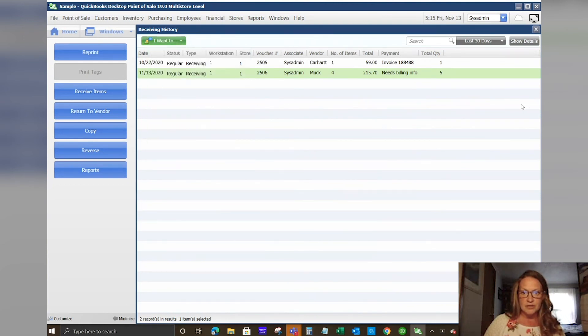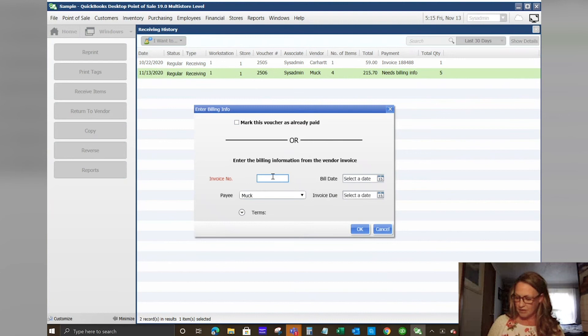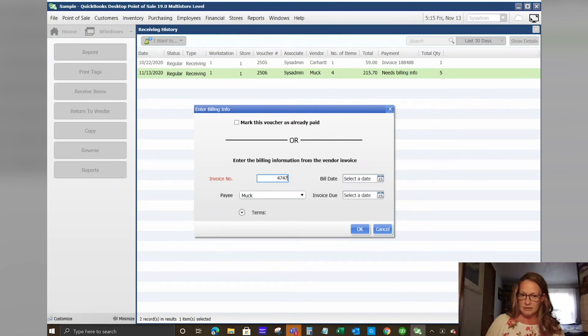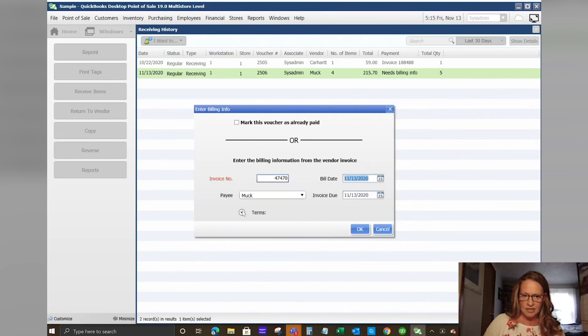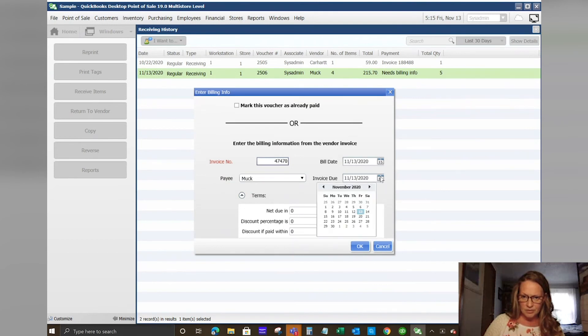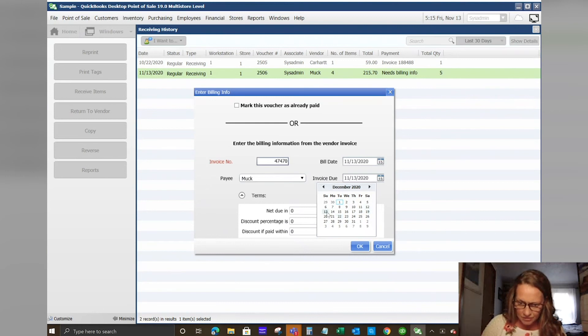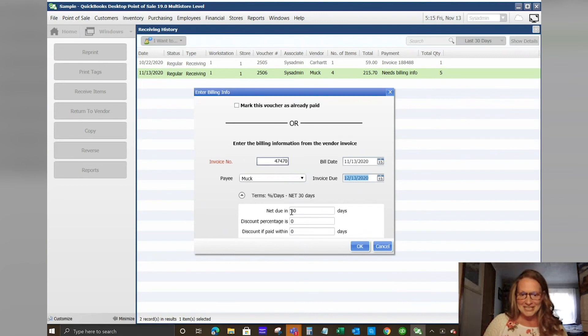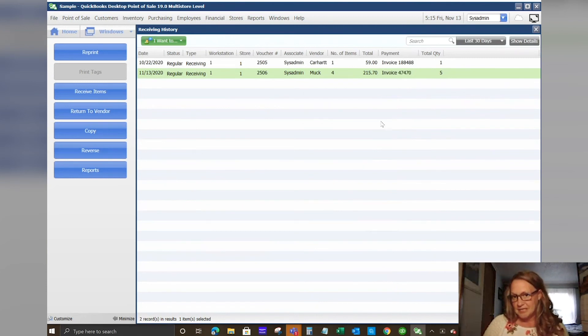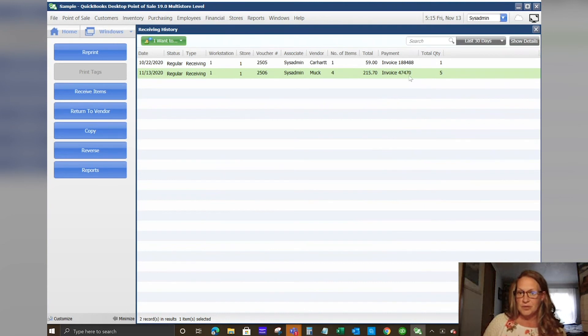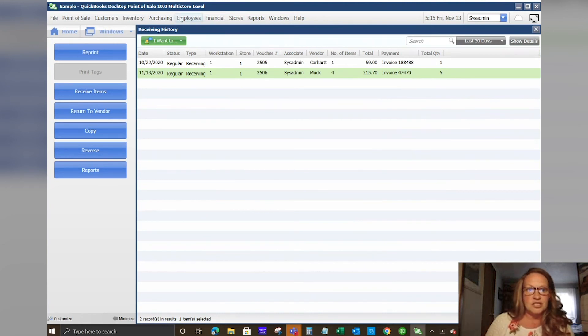Now we have done our receiving and we are going to go ahead and say we've received our invoice. On our invoice there was $15 of freight so we add that in first. Now we're going to enter in our billing information. We're looking at our invoice. We're going to say invoice number 4747.0. The bill date is today and I'm going to set up some terms. This is due on December 13th and it shows that the net terms is 30 days due in 30 days. If you got a special discount for paying within 10 days or what have you, you could set up that information also.